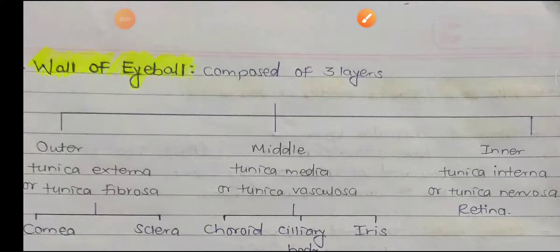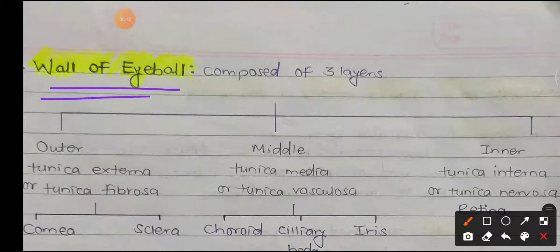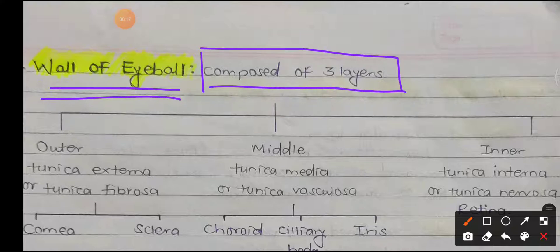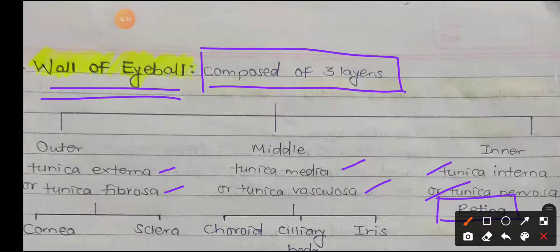Hello friends, welcome to MBBS Buddy. This is our second video in the playlist on the eyeball. In this video we are going to learn about the wall of the eyeball. The wall of the eyeball is composed of three layers: outer, middle, and inner. The outermost is known as the tunica externa or tunica fibrosa, the middle one is the tunica media or tunica vasculosa, and the innermost is the tunica interna or tunica nervosa, also known as the retina.